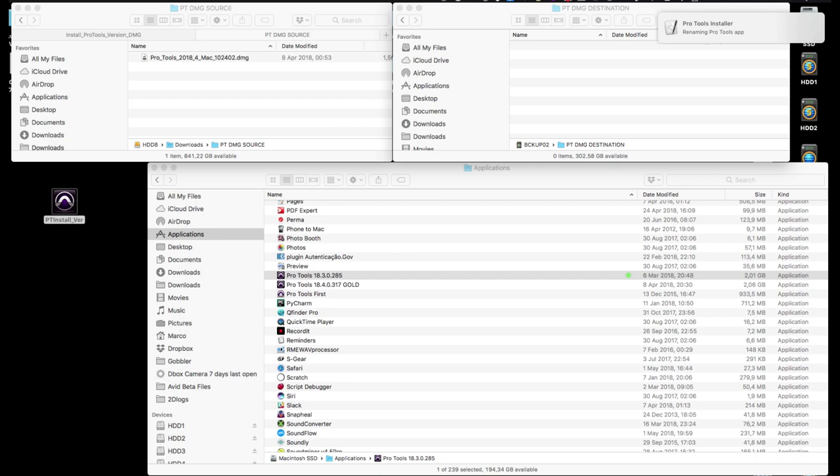Then it will rename the existing Pro Tools .app and append the full version number after the words Pro Tools, so you can easily see which version it is. Now there won't be a file named Pro Tools for the new installer to replace, and you'll have a backup.